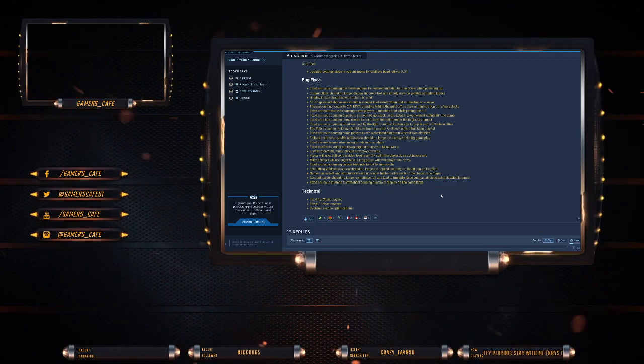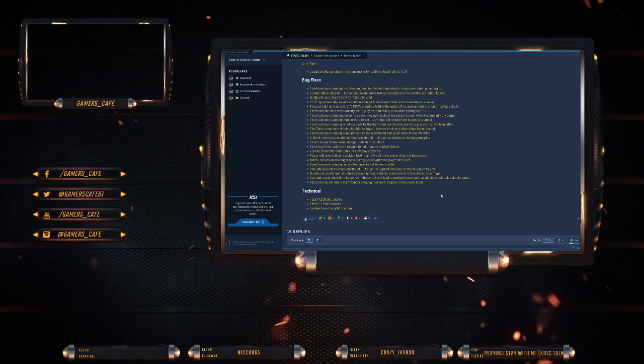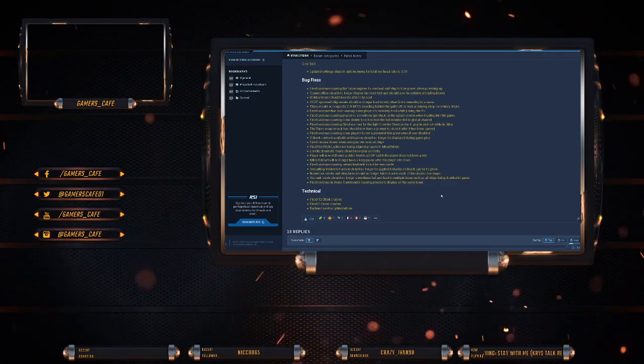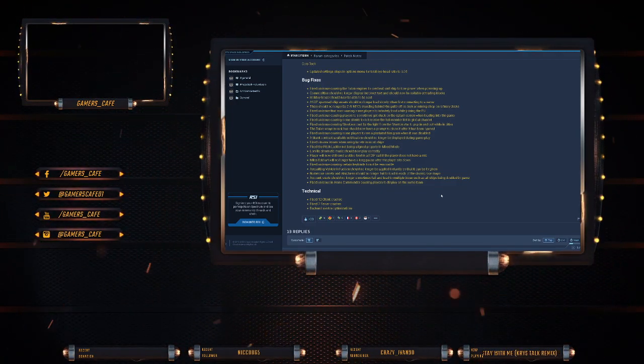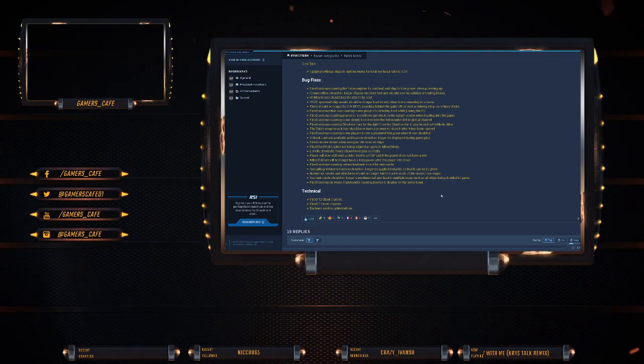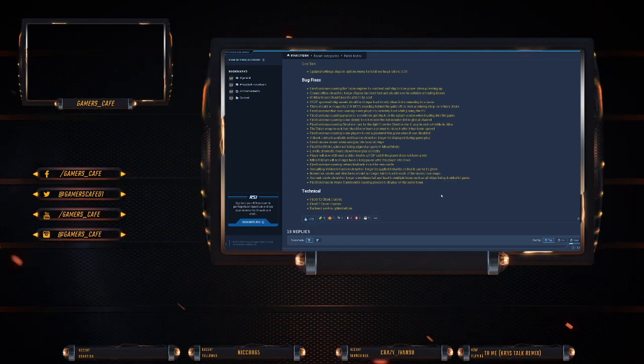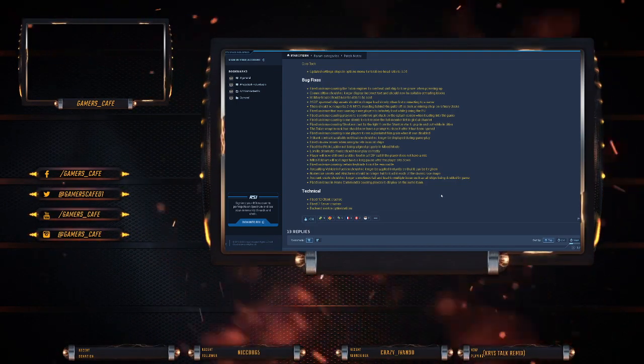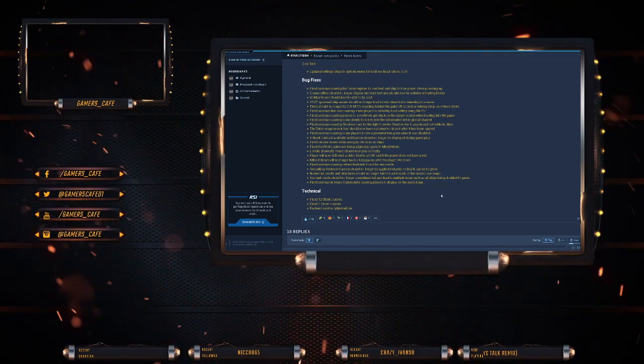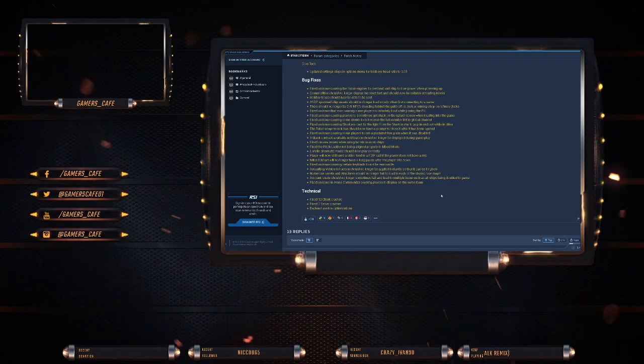Fixed an issue causing the Talon engines to overheat and the ship to lose power when powering up. So that was the whole taking off when you're literally just jumping in. You don't have to worry about that so much now, presumably.